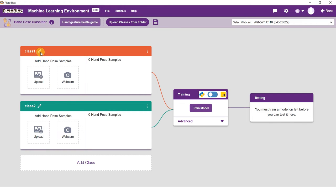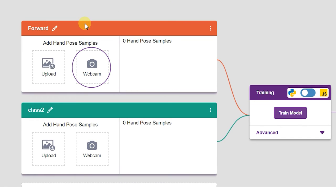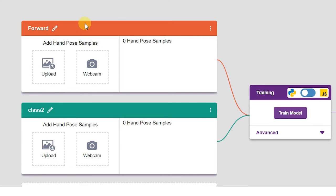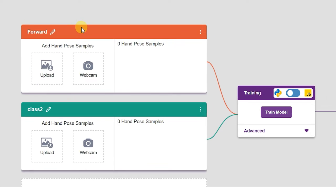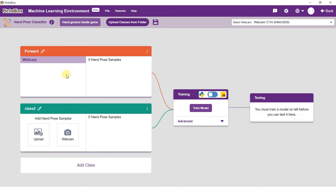Edit the first class name to forward. There are three ways you can add data to your project: Using your device webcam to collect samples, using the upload button to upload samples from your device, and using the upload classes from folder button to import a dataset. For this example, we will be uploading samples by using the camera.